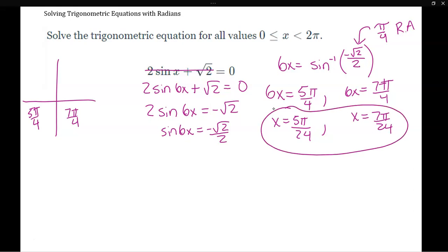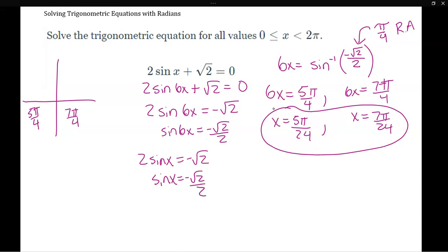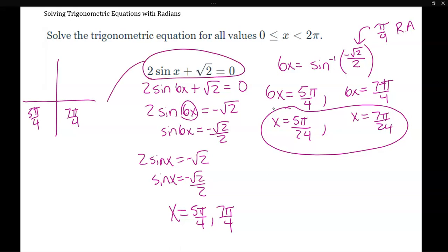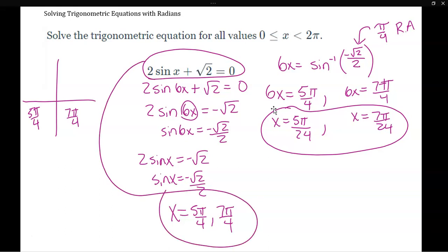The reason we added the coefficient 6 is: if you just solved 2 sine(x) plus root 2 equals 0, you'd get sine x equals negative root 2 over 2 and simply read x = 5π/4 and 7π/4 off the unit circle. When there's a coefficient like 6x, you find those same angles first and then divide by 6 to solve for x.